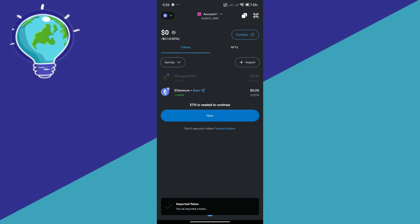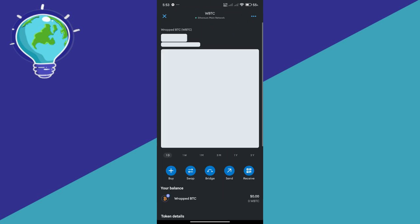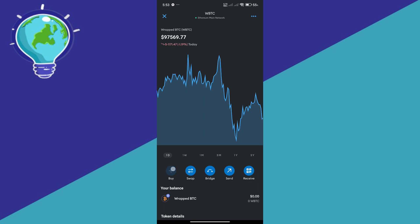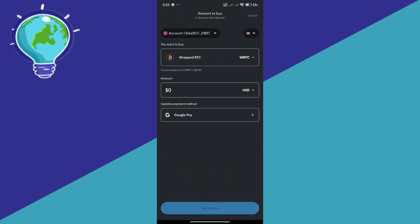Simply select Wrapped BTC and click on it. We're going to open it so that we could purchase or buy. Then simply click on buy and enter the amount of BTC or Bitcoin that you want to receive or purchase.